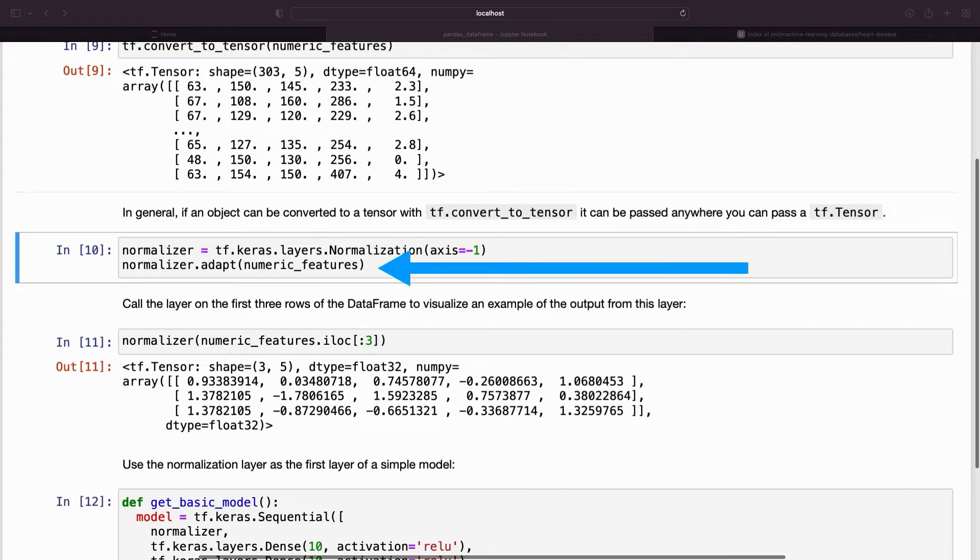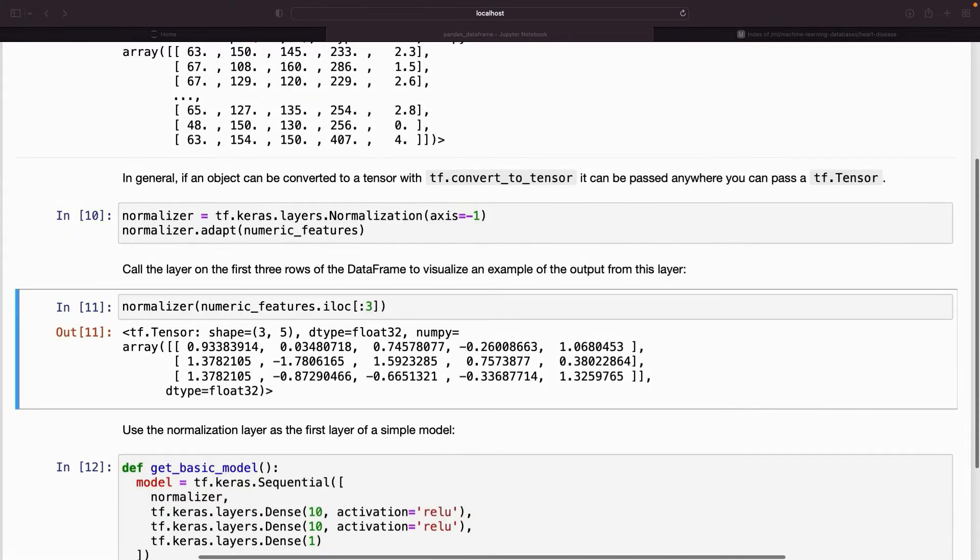To set the layer's mean and standard deviation before running it, be sure to call the normalization.adapt method. Call the layer on the first three rows of the DataFrame to visualize an example of the output from this layer.